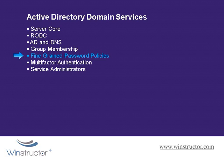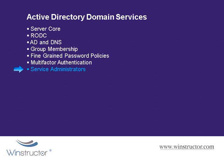Then we'll discuss other authentication methods that you can use other than just the regular old password that we know so well and then finally we're going to talk about how we can manage our service administrators and these are users that have permissions to modify and manage Active Directory.